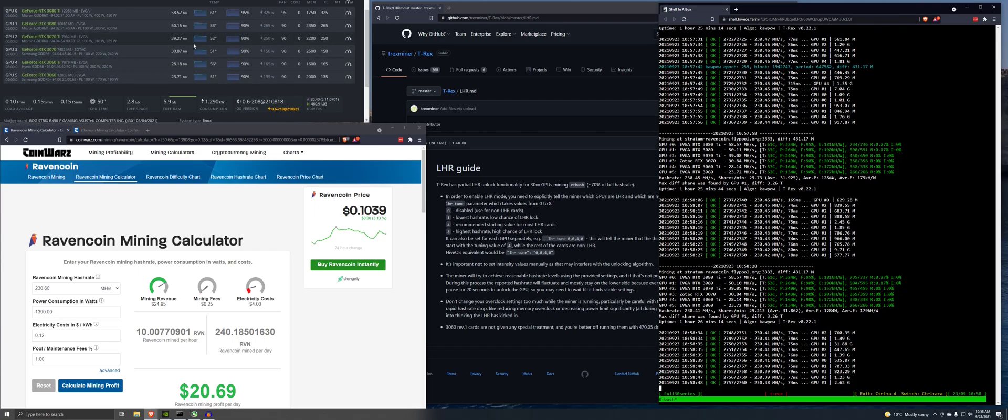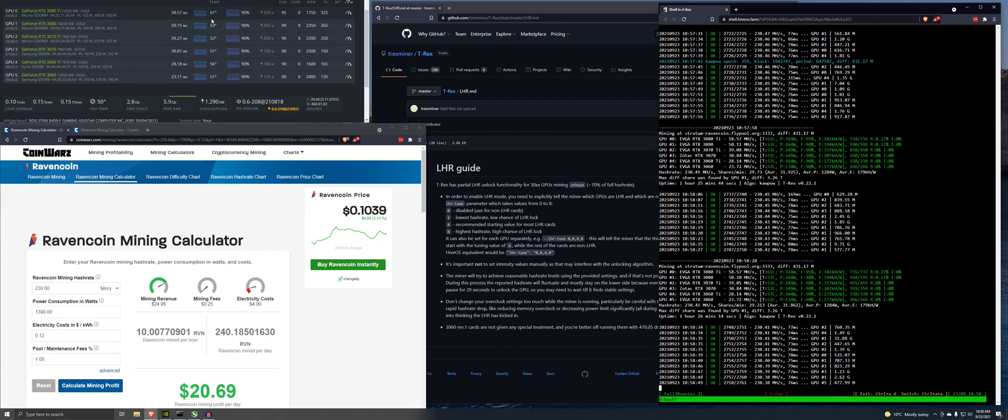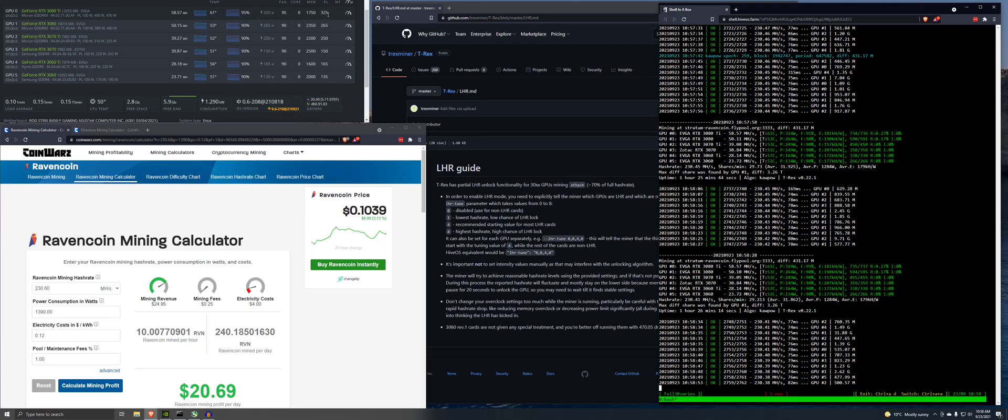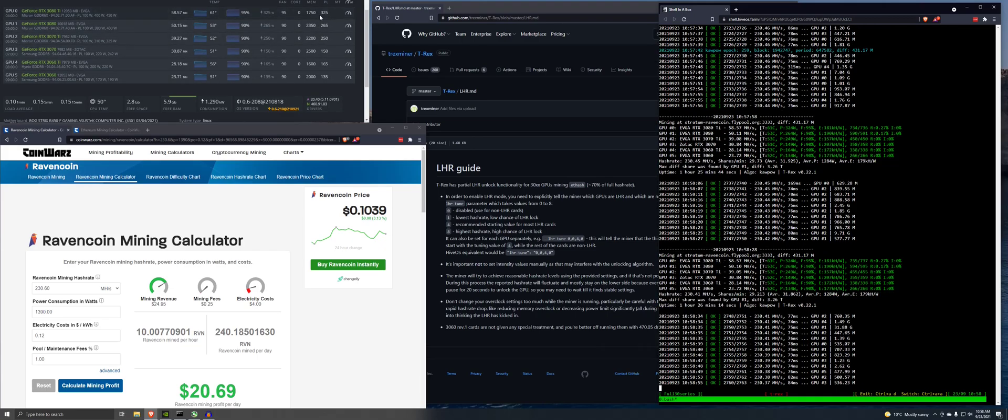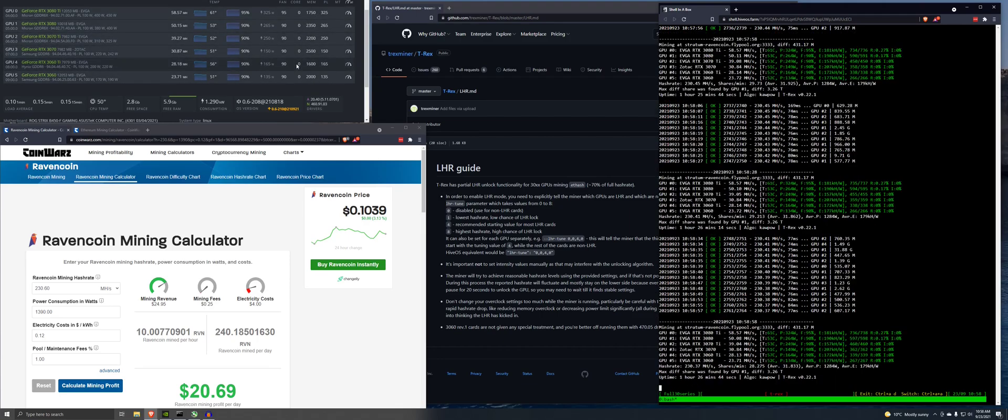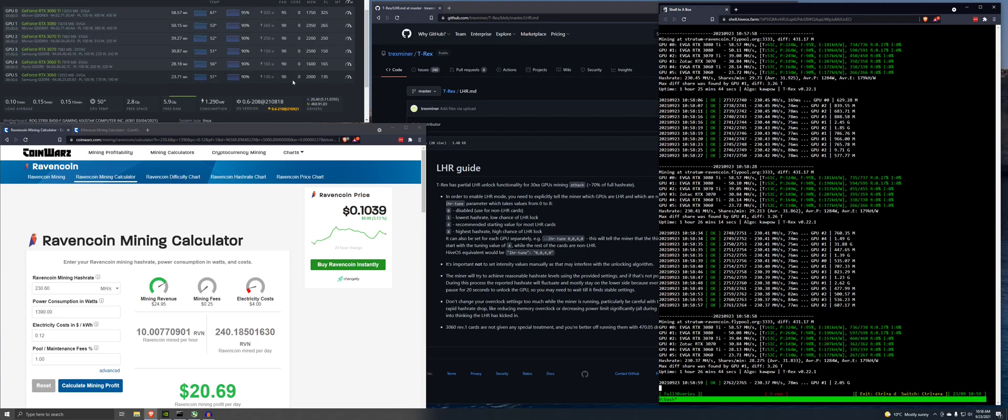So I'm running it on Raven right now. You could see here my power limit for the cards, my memory clock, cores are all at zero for Raven, and wattage.